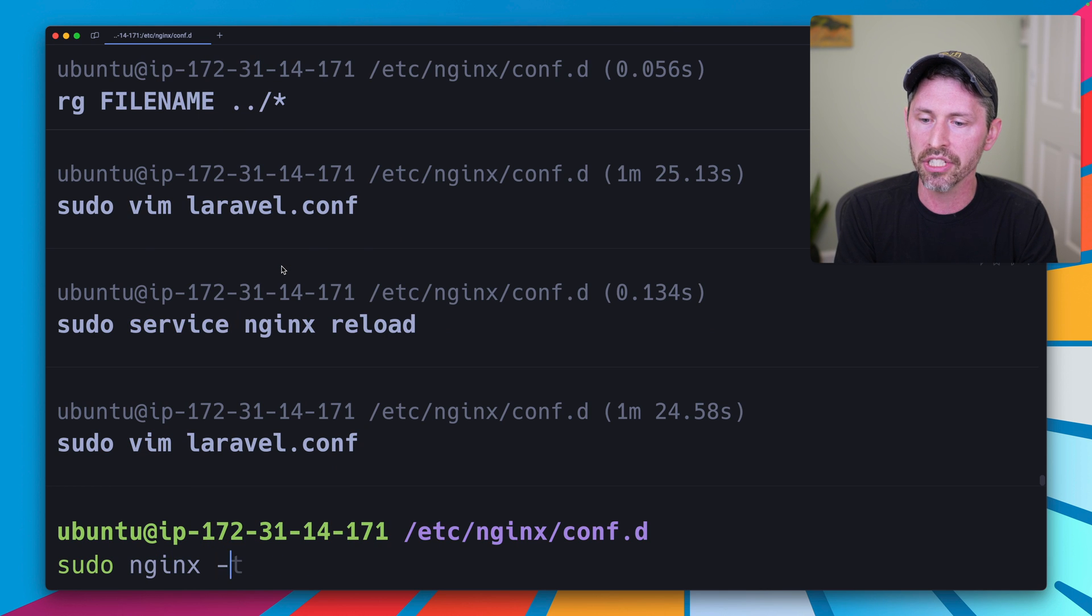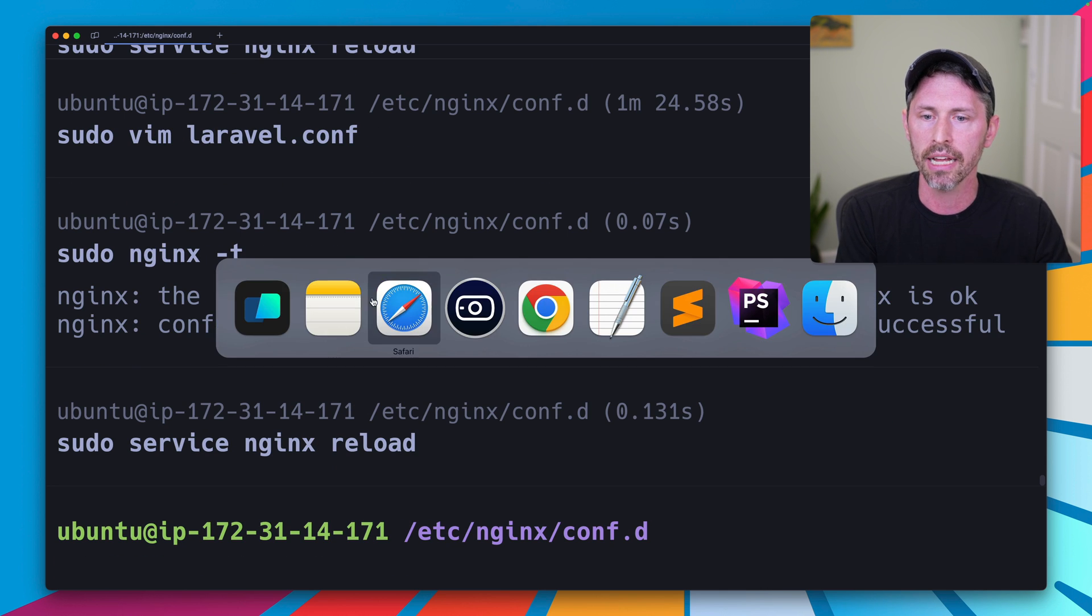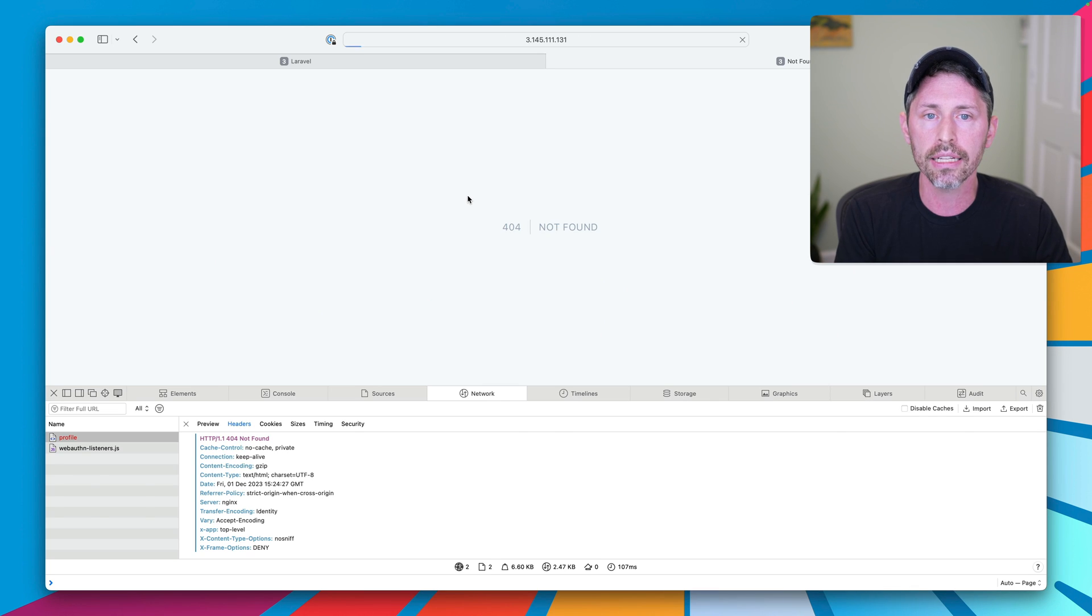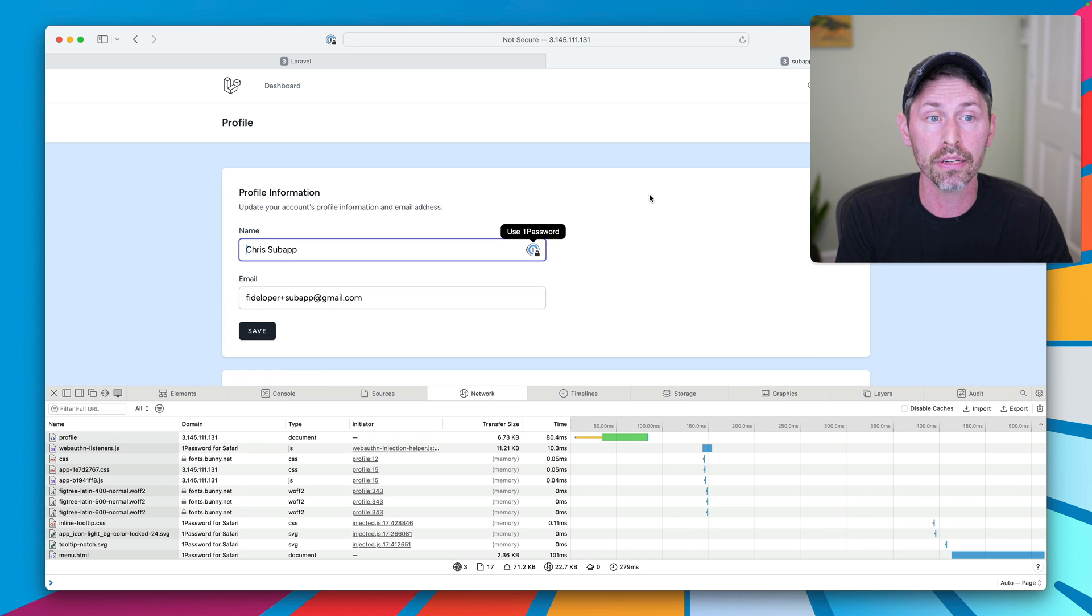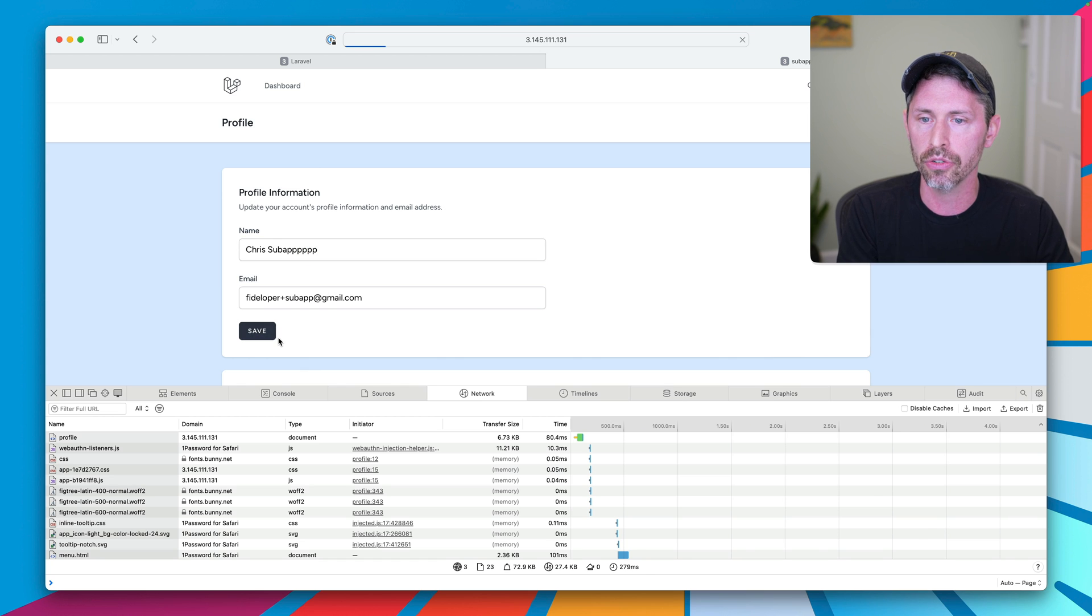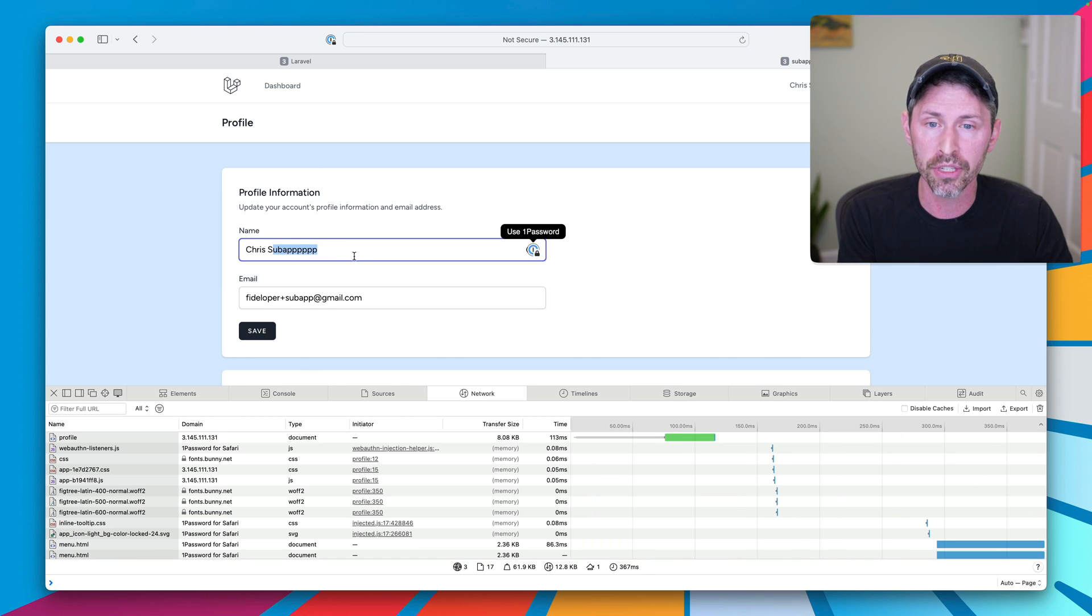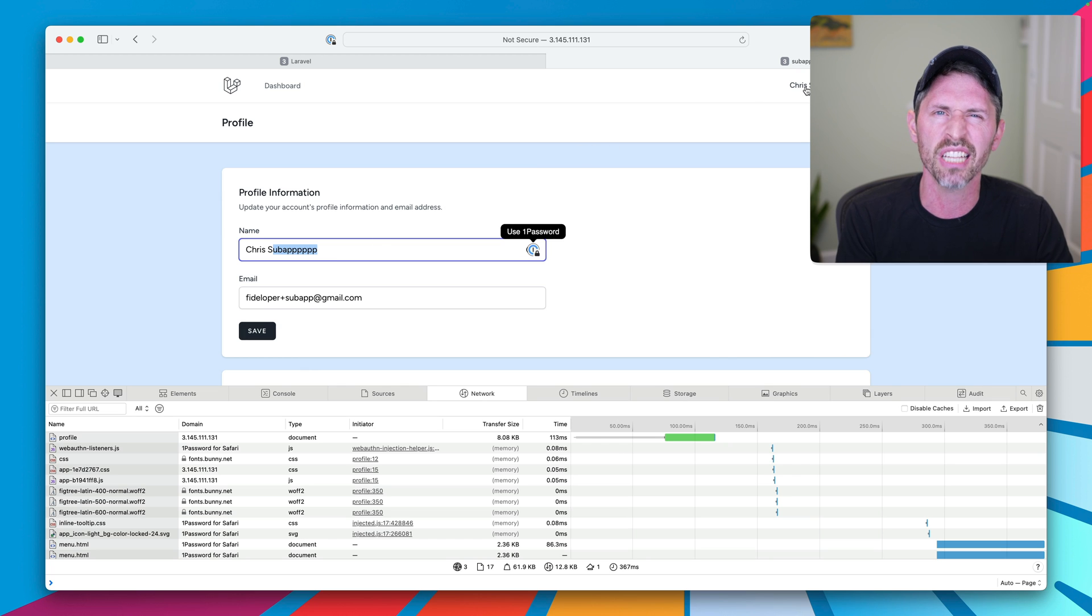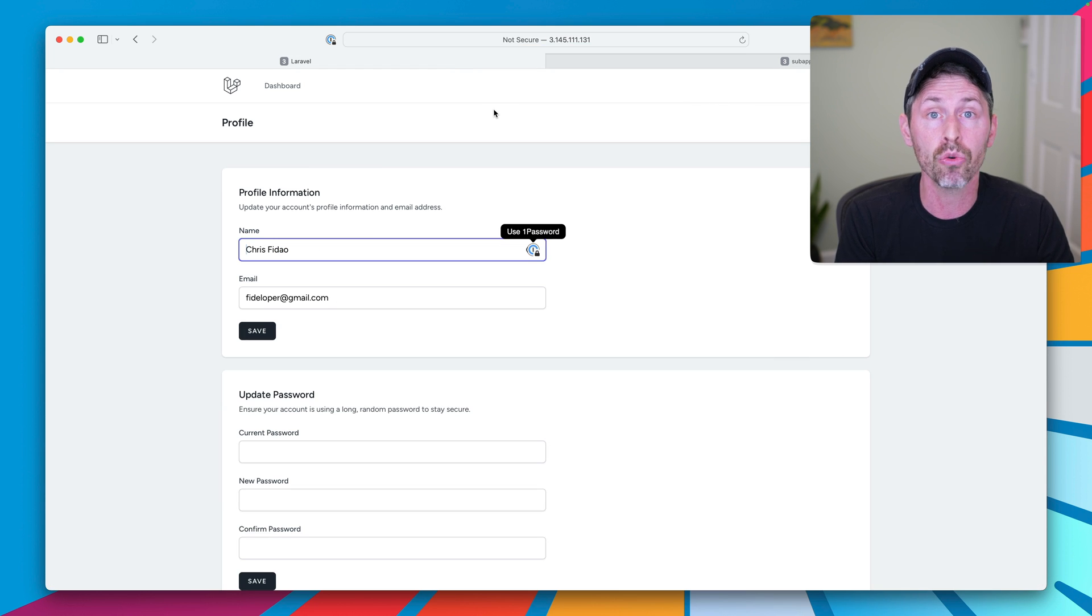Saving with that, sudo nginx -t to test it, it likes it, nginx reload to test this out, and we're back in action. This works. Not only does this work, but like our forms work, I could just like add a new name here, and that saved. So form submissions work, they go to the right thing, there's no session weirdness, nothing like that. And both applications work great.